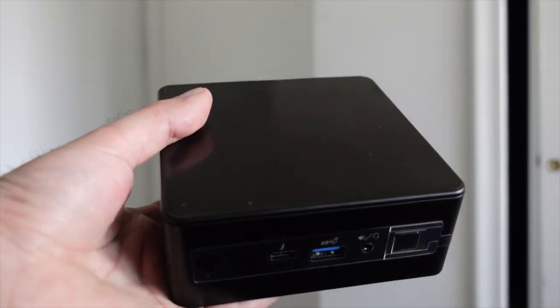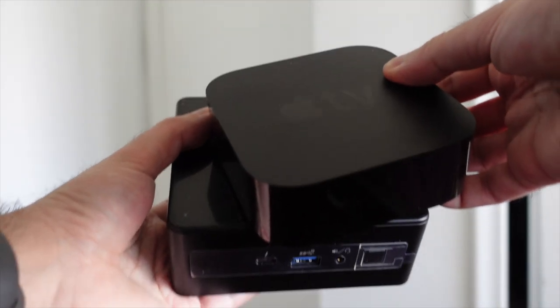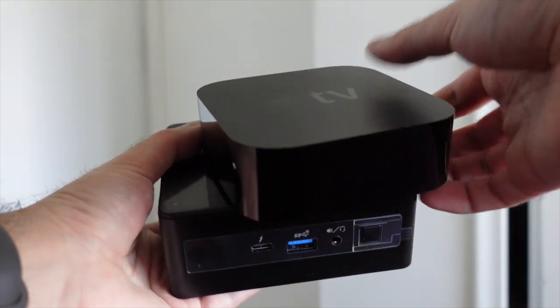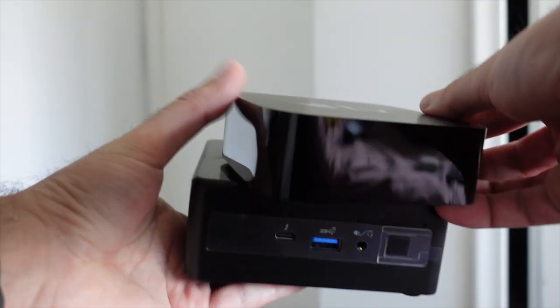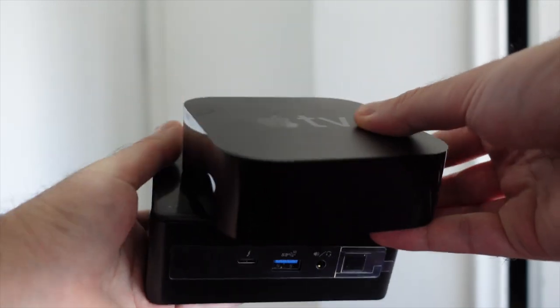As you can see here, the NUC is about the size of an Apple TV. It's nice and small and compact. It doesn't use that much energy.